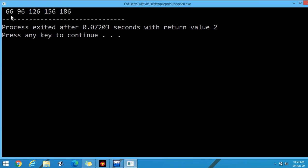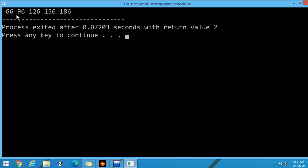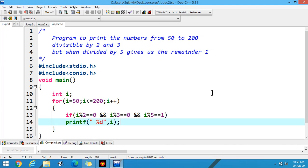The resulting numbers are 66, 96, 126, 146, and 186. You can check all the values — the number is divisible by 2, the number is divisible by 3, but when divided by 5 it gives us the remainder 1.